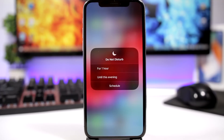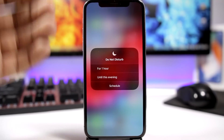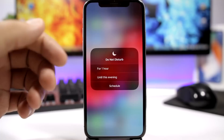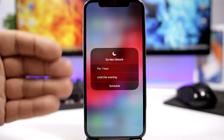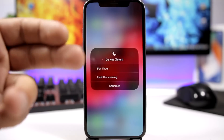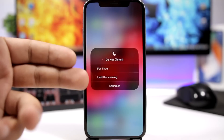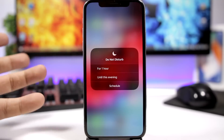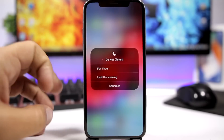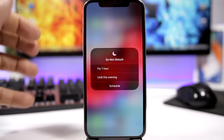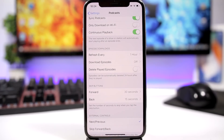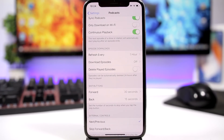When you go to your Control Center on iOS 12 and force touch on the Do Not Disturb button, you now have options to enable it for one hour, until this evening, or — if you have location services turned on — until you leave a certain location.